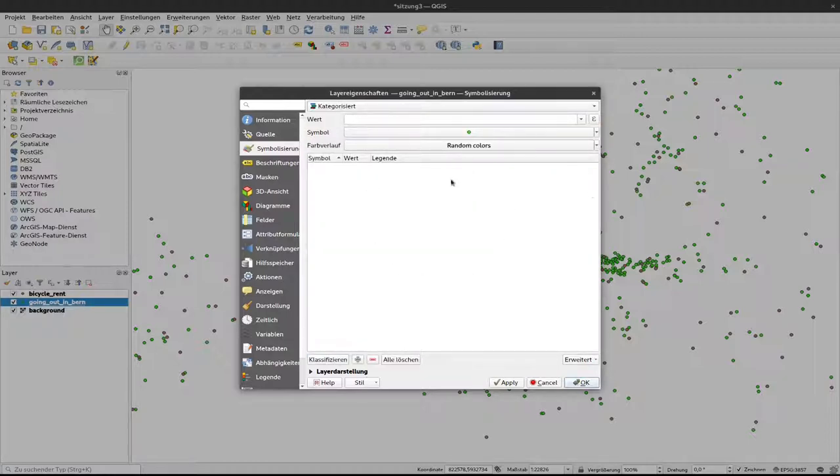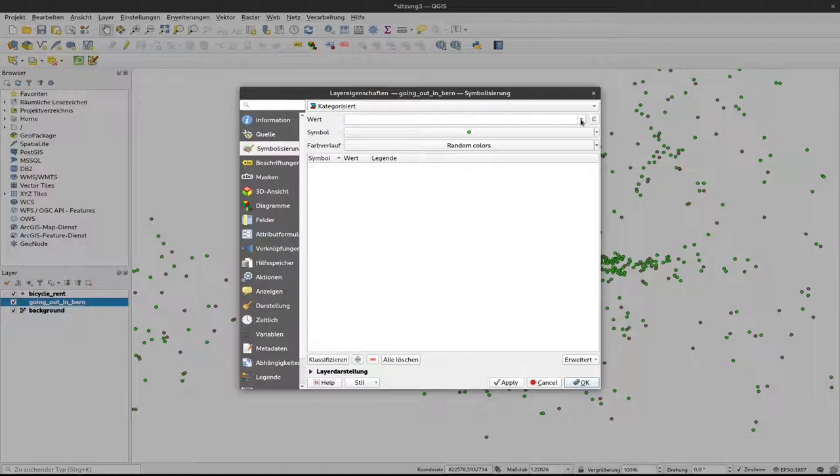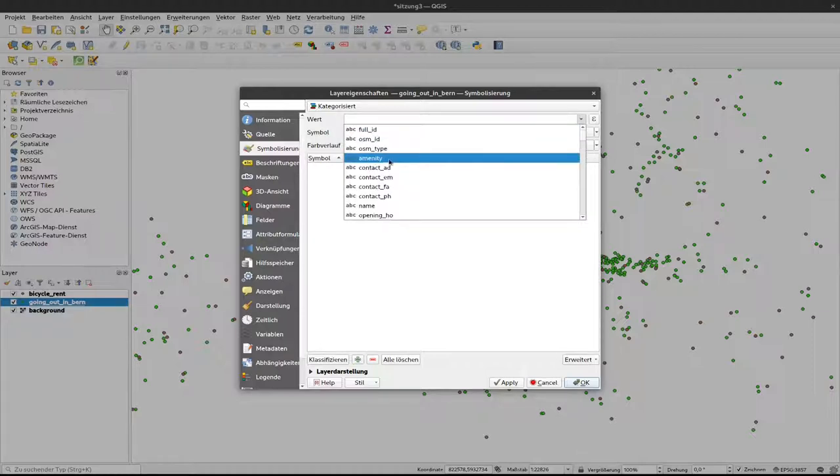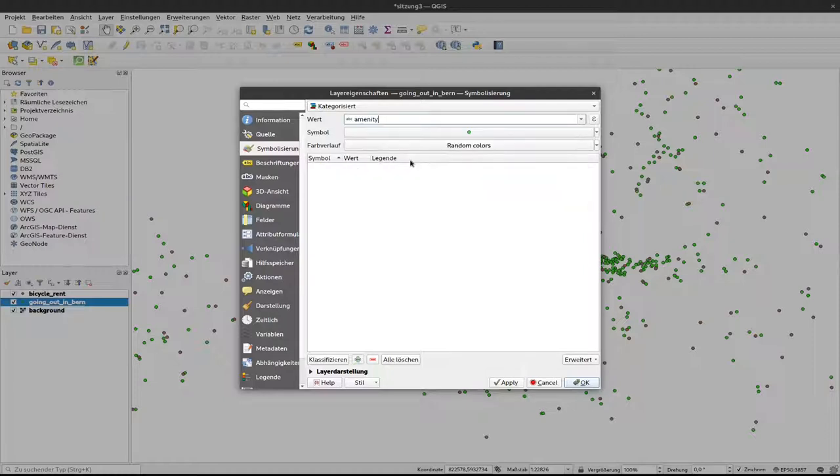And now if you click that there's not so much happening at the moment. The reason is you have at first to choose which kind of value from the attribute table will represent the categories that you would like to differentiate. So I click here and in our case I select this amenity where the information is stored if it's a bar, a cafe or a restaurant. If I click that still not so much happened here. The reason for that is that we have now to define different classes of values.